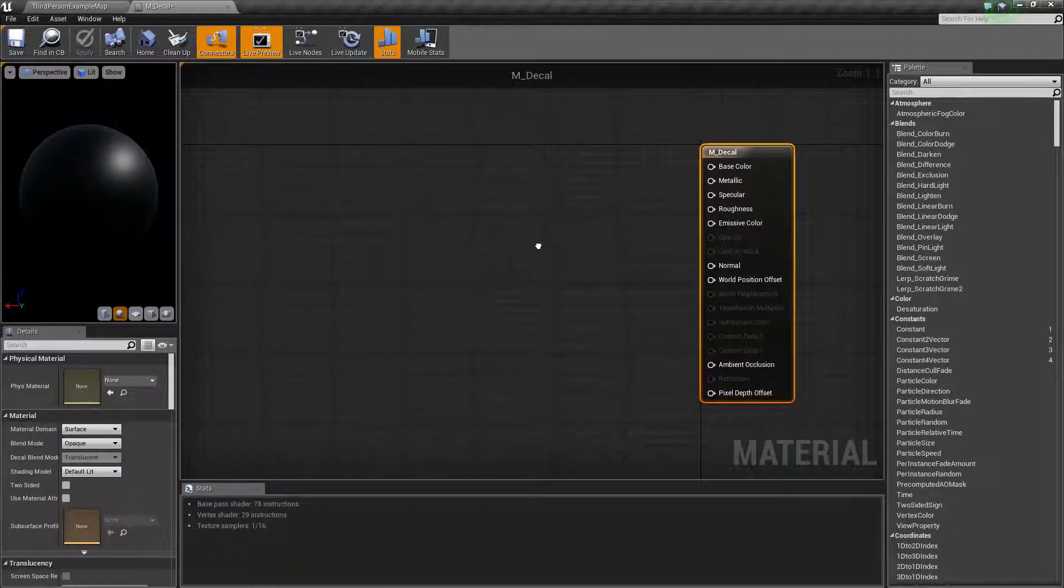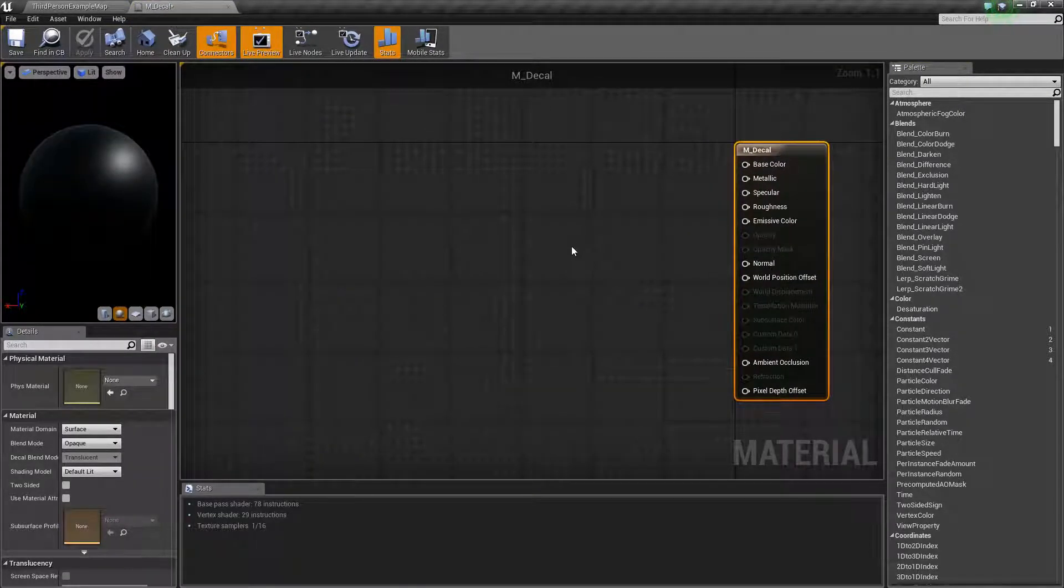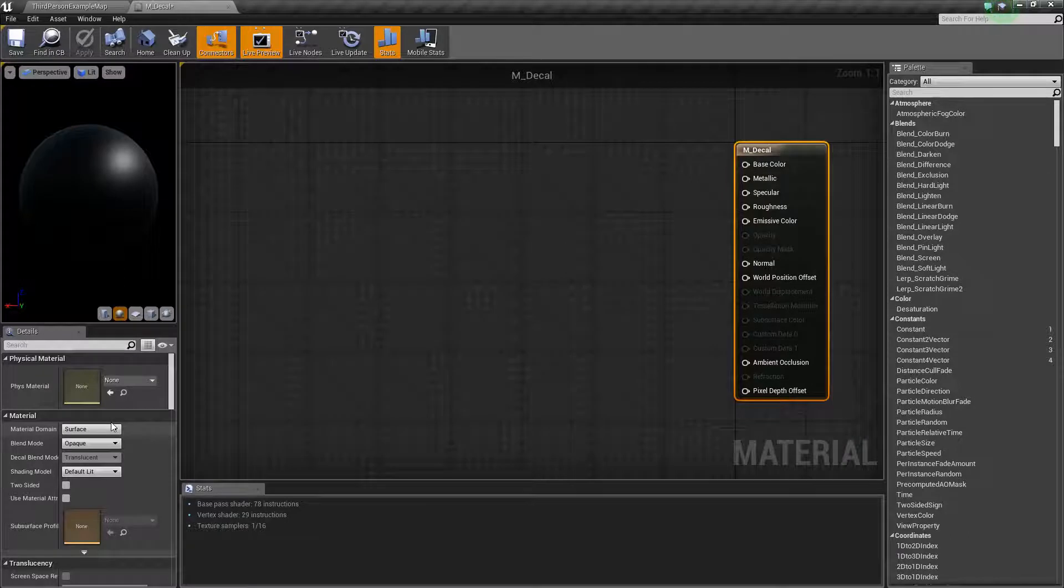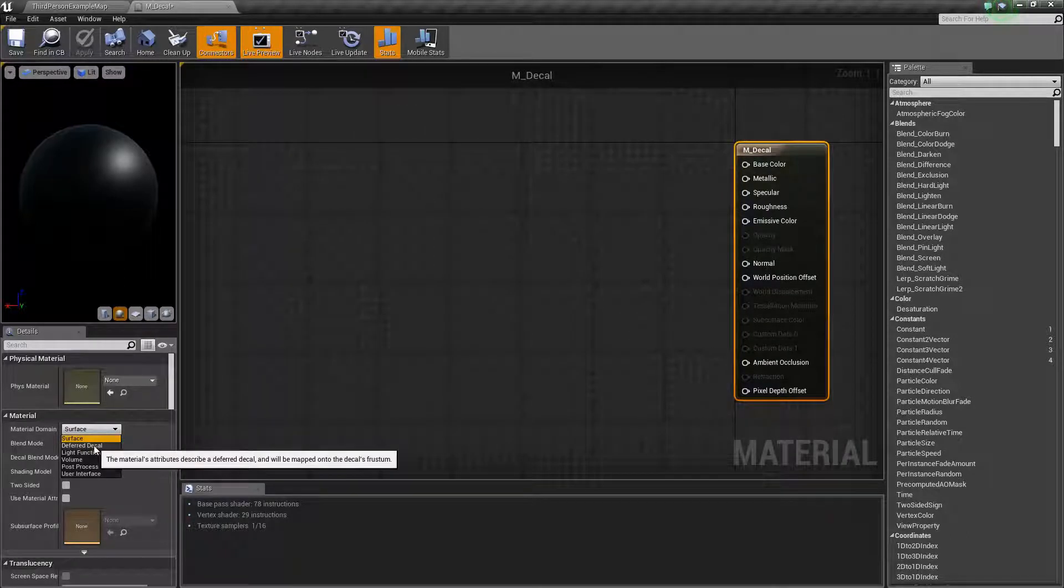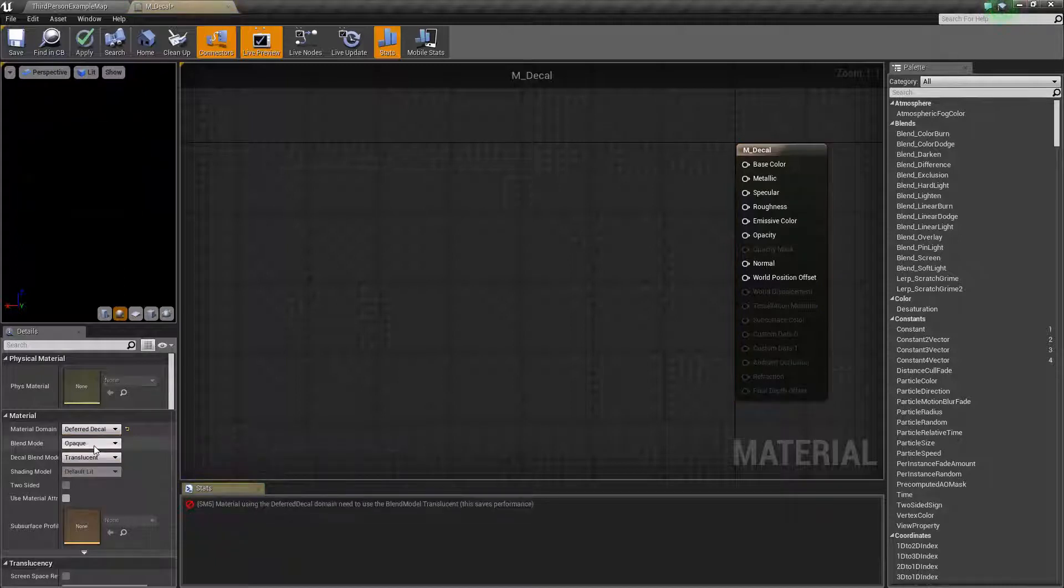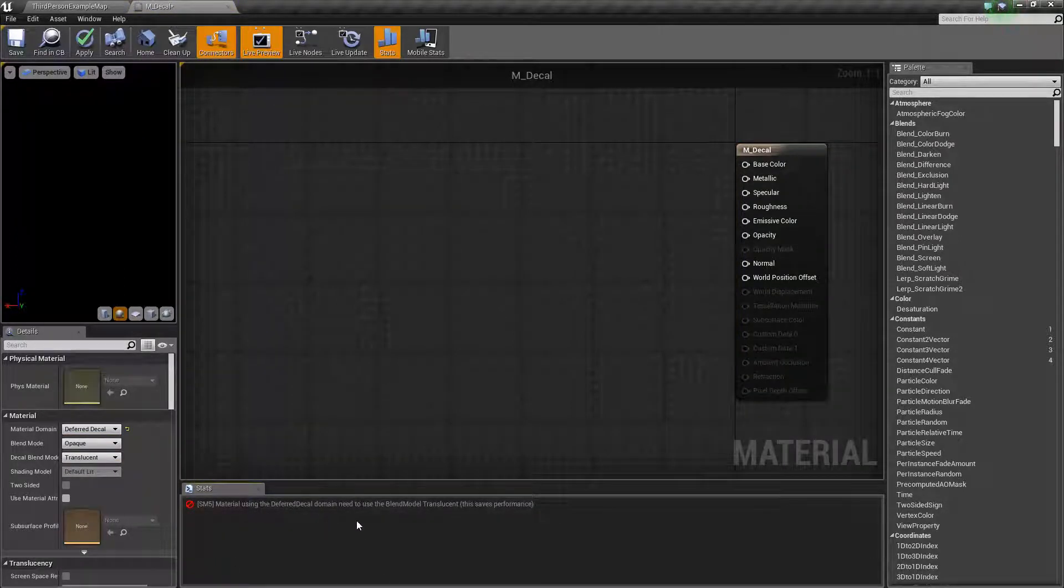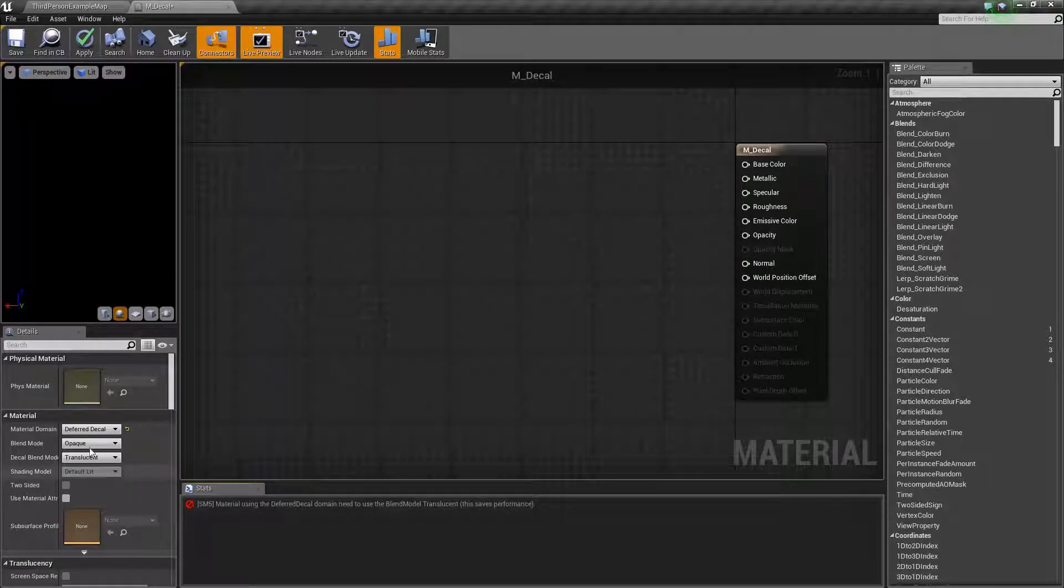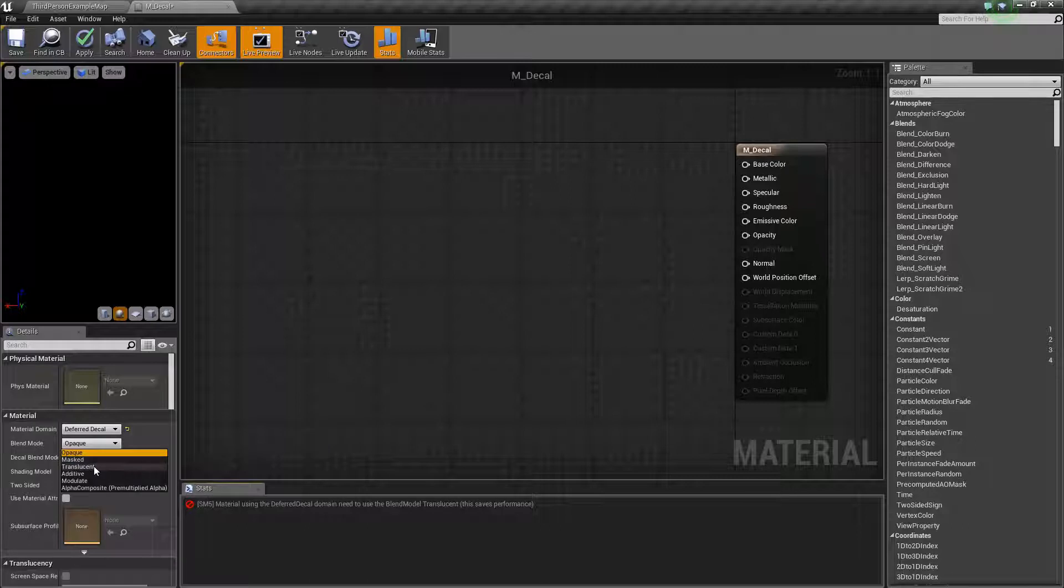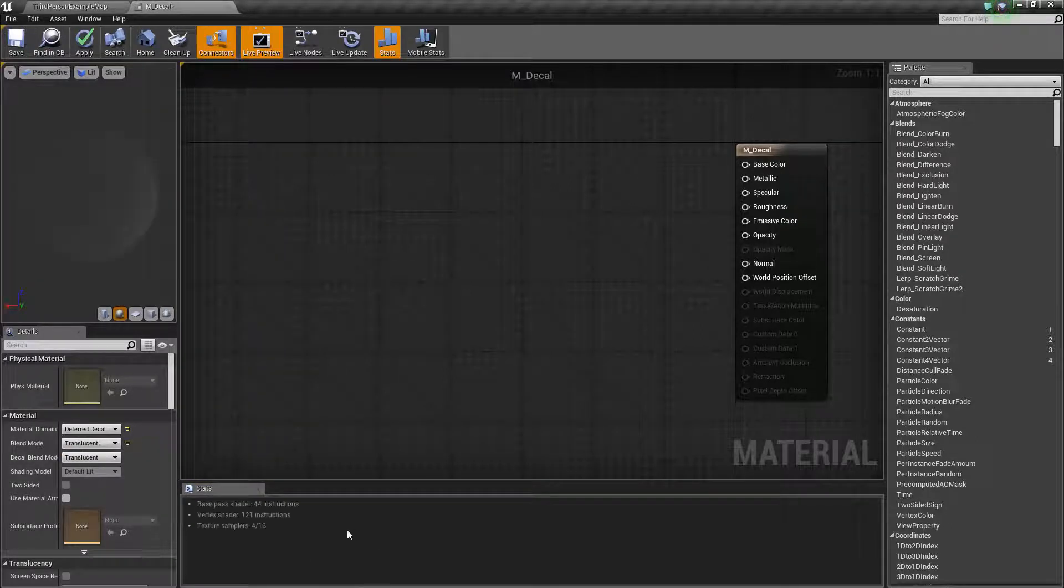Now we remember from the last couple videos there's different material domains and if we click on the drop-down over here we'll see that deferred decal is one of them. So let's click deferred decal and immediately we get an error saying that the blend mode should be translucent. So let's change the blend mode over to translucent as well. Now it's happy. We're all good.